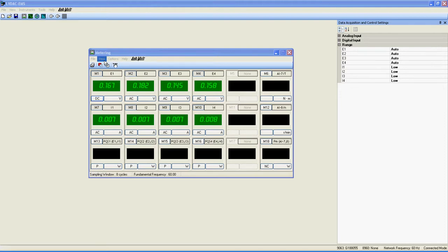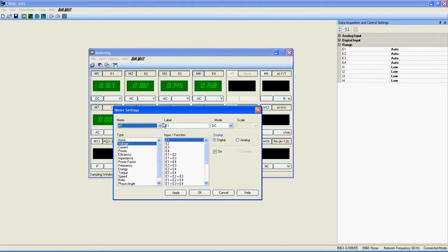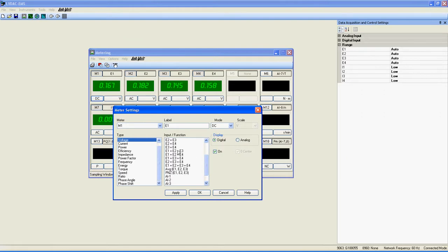Now, let's learn how to configure a meter. First, click on View, then on Meter Settings. This new window is where you choose what will be displayed on each meter. Here is the meter's number and the meter's label. You get a very impressive quantity of value types, and for each of them, a large quantity of inputs or functions. For example, for the value type voltage, you get inputs E1 to E4 plus a lot of functions associated with those inputs. A single meter can give you the sum of inputs E1, E2, and E3. To set a meter to a desired configuration, click on the type you want, click on the input or function you need, and then click on Apply.